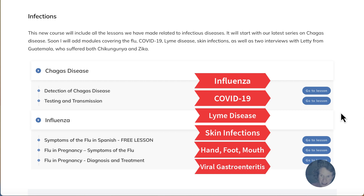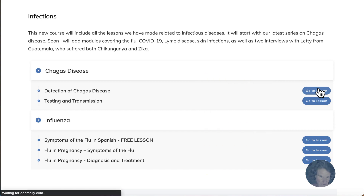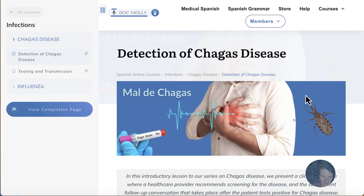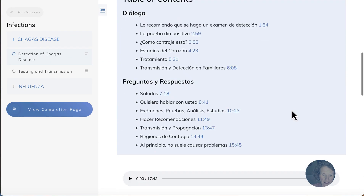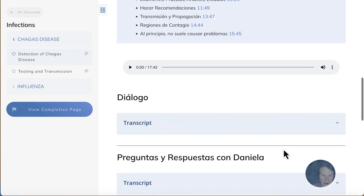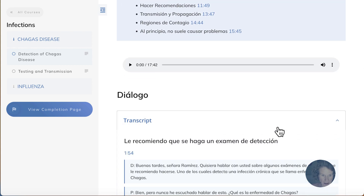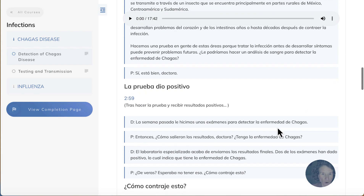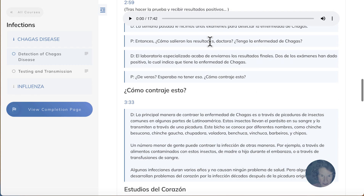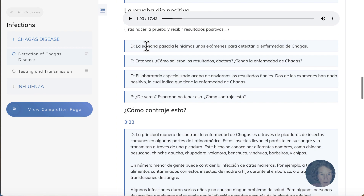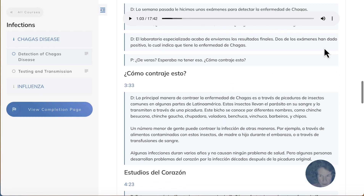So let's enter this first lesson. As always, you'll see the player here and you can scroll over the show notes as you listen. So you can play the lesson, and then pause it when you want to read something more carefully. Note you can adjust the volume here.